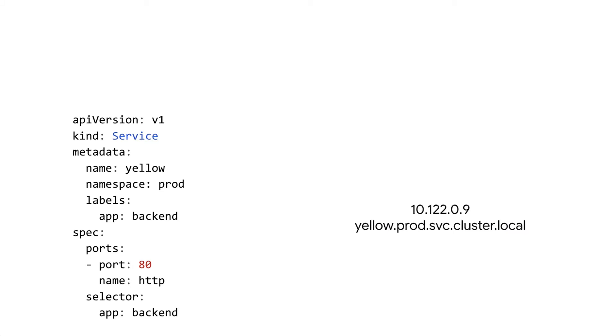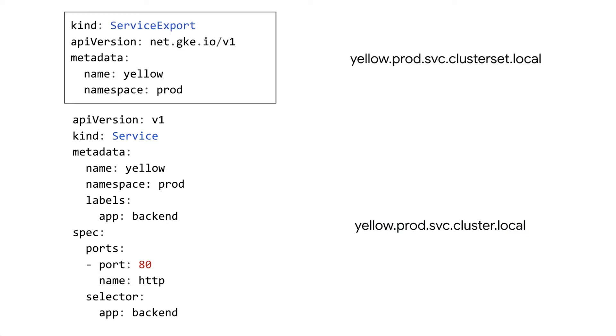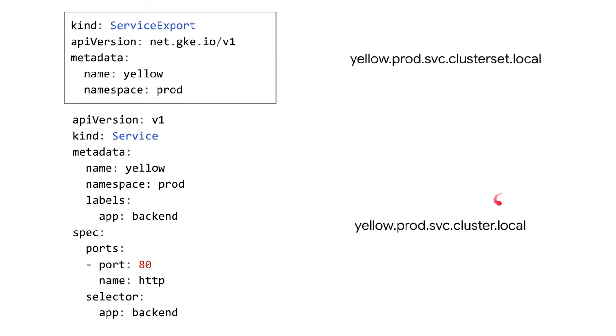So we want the same thing for multi-cluster. We don't want to hunt down the cluster set IP and type that into our application config. It's way easier and more natural to use DNS instead. A main principle behind the MCS API is to be friendly to how people use Kubernetes today. So on that point, the multi-cluster DNS looks very similar to how DNS works in a single cluster. Basically, everything is the same except it uses this different zone. You can see here at the end, instead of cluster.local, it says clusterset.local.